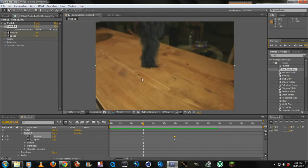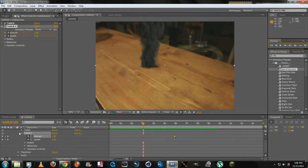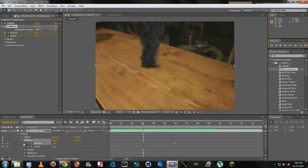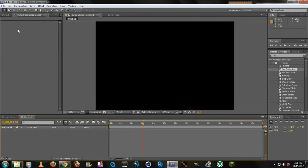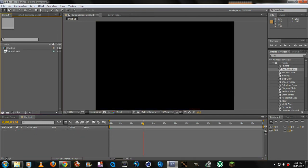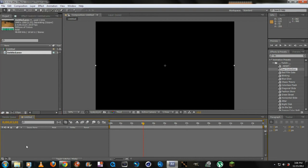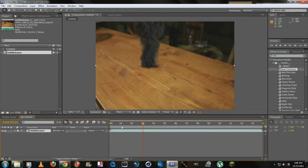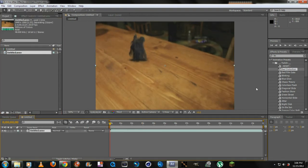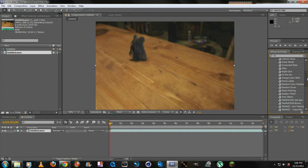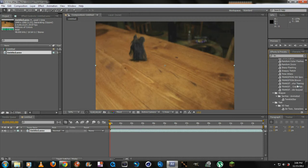I'm going to go ahead and delete this and just start fresh again. Like I said, there's a lot of different effects, the transitions. These are actually my favorites.